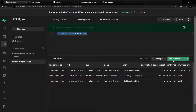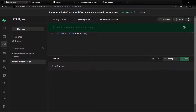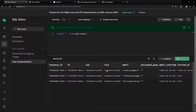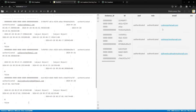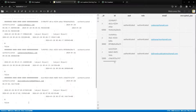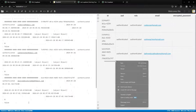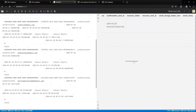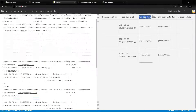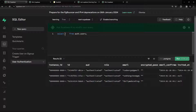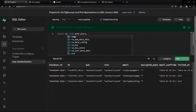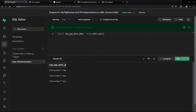To understand what information is available, you can run SELECT * FROM auth.users in the SQL editor. You can copy the result as Markdown or download as CSV to inspect it. Looking at the results, we can see fields like id, role, and email — but what we're really interested in is 'raw_app_metadata' and 'raw_user_metadata'.